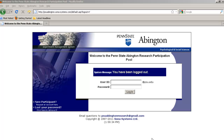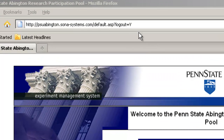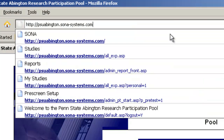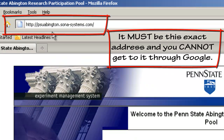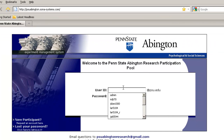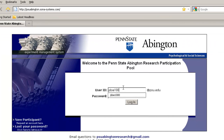This is a video on how to sign up for studies to complete your research participation requirement for the Abington participant pool. Once you get to the Abington SONA website, we have to go only to this address: psuabington.sona-systems.com. Once you are here, you will sign in with your account information.